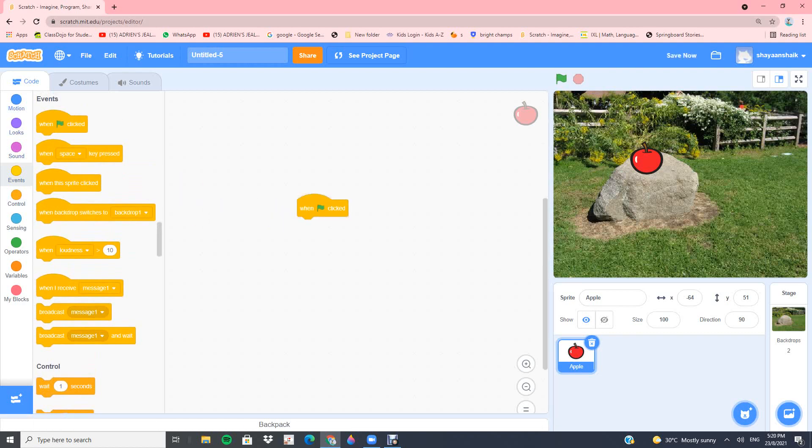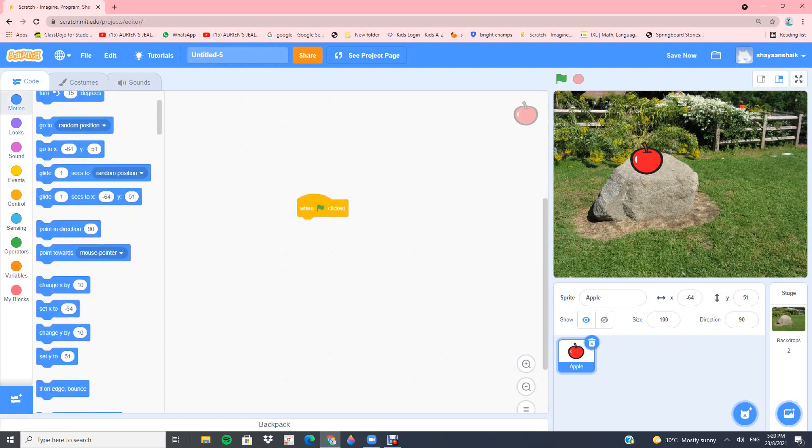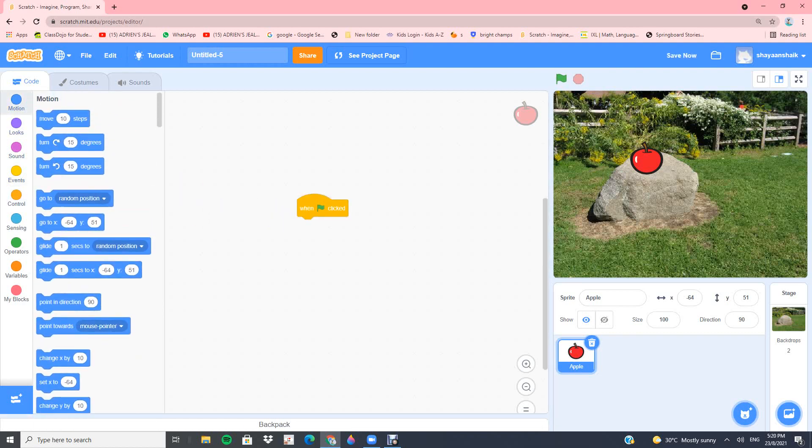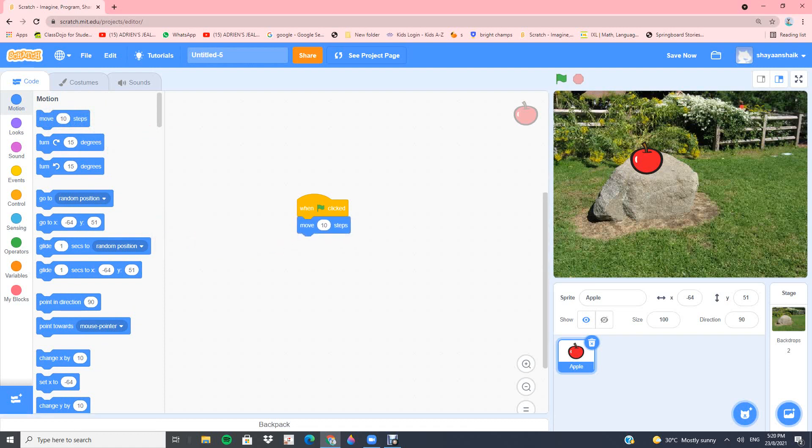Now you can go into motions and take move 10 steps. This right here is a basic code. When you click on that, your sprite will move 10 steps. The sprite is the character you can see right now, the apple.